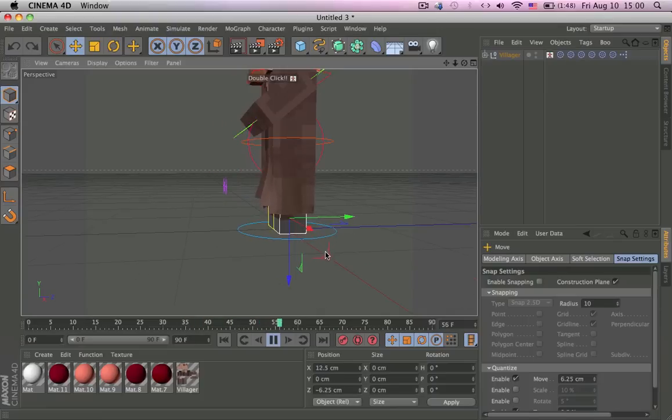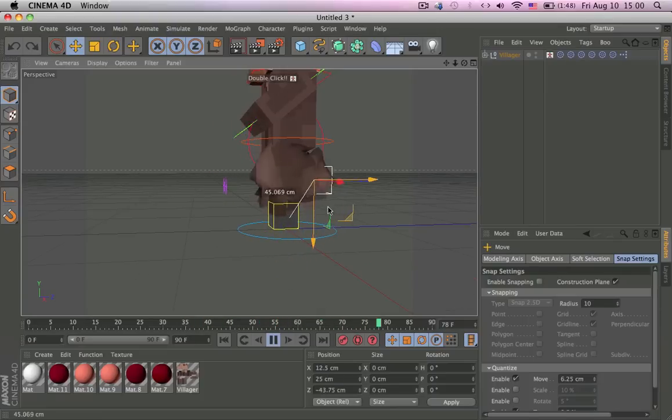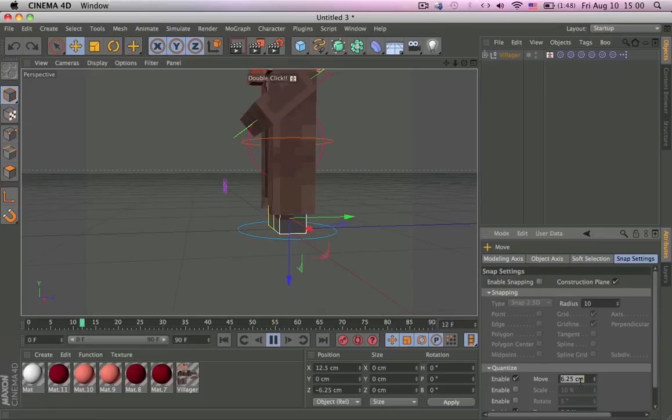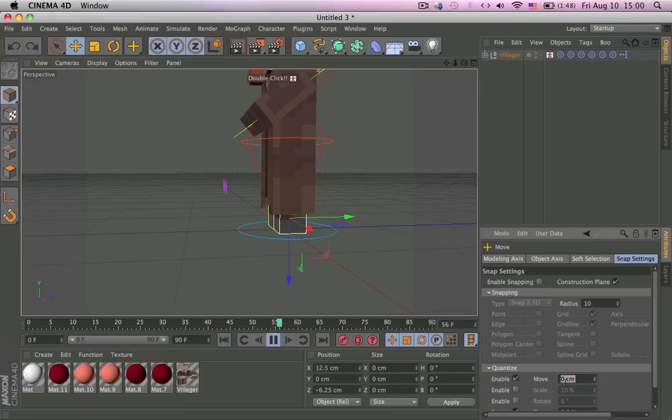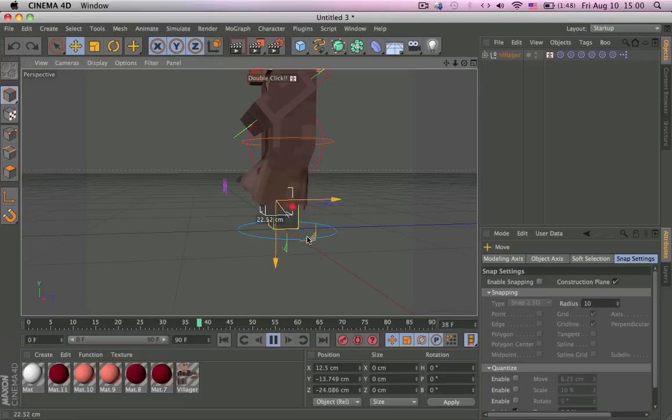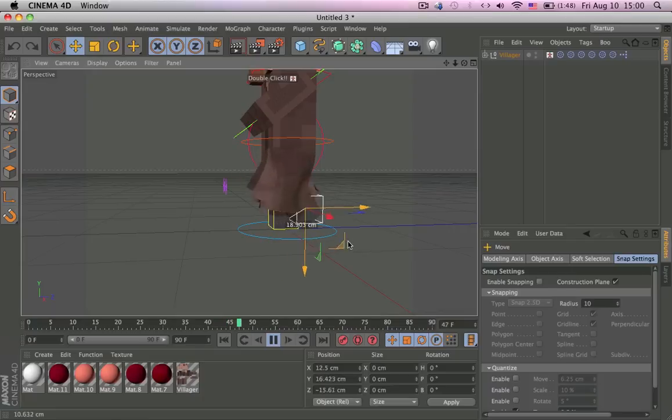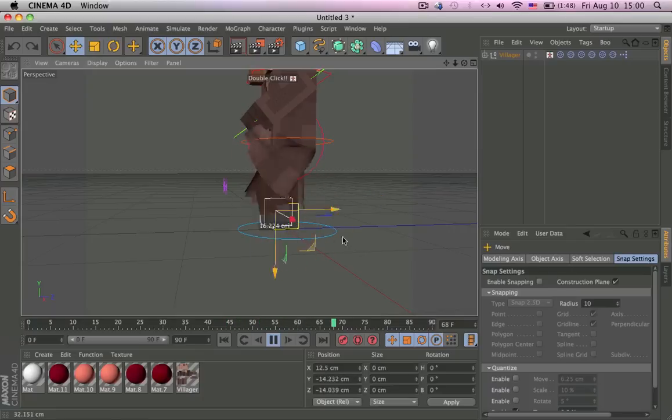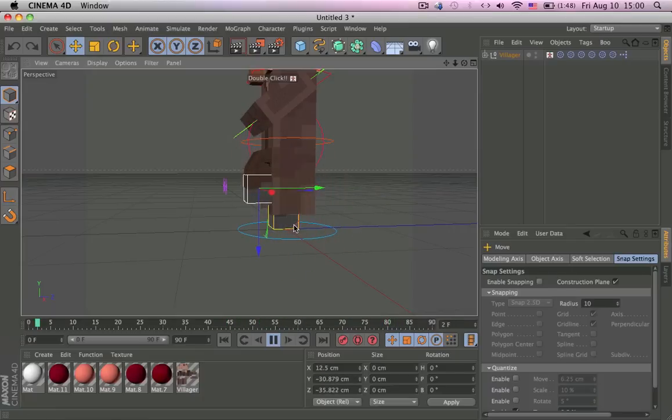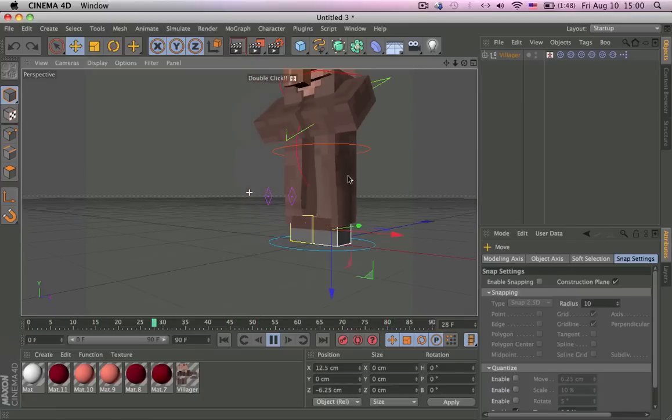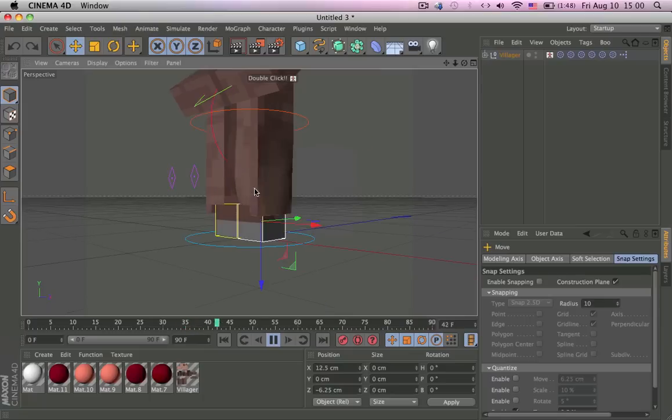Frames per second is really low because I am recording of course, and you can always bake the dynamics so that there's no lag when you are doing your thing.